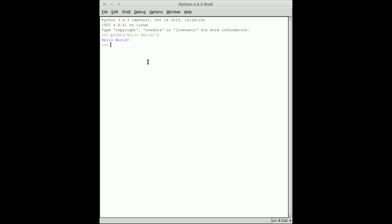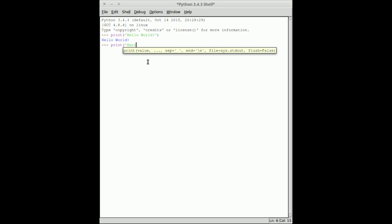Now I'm going to try and do something else and this one's not going to work. Let's say I want to do print. I'll do the close at the end now. 'Harry said what?'